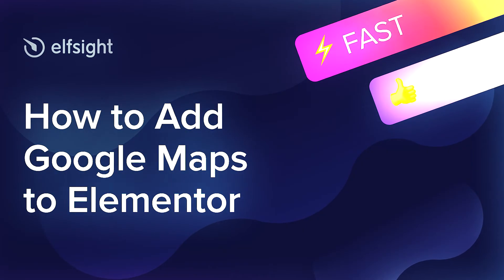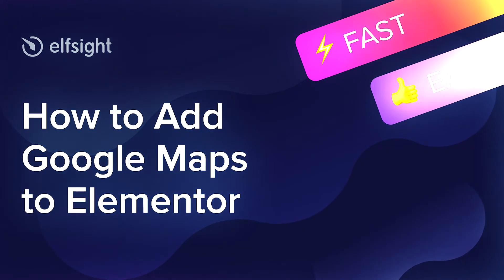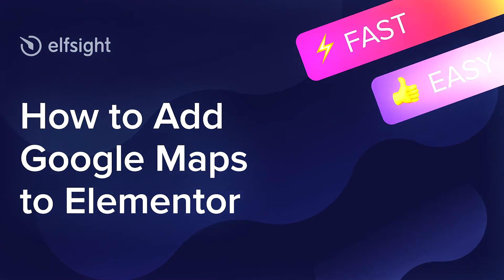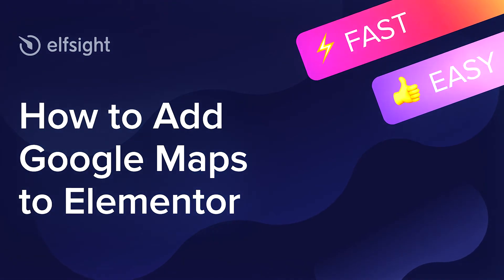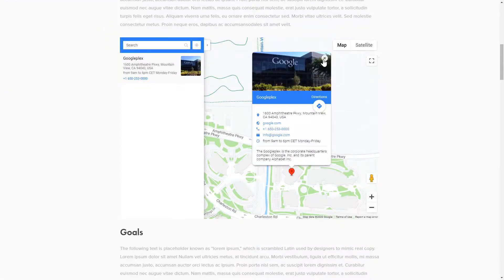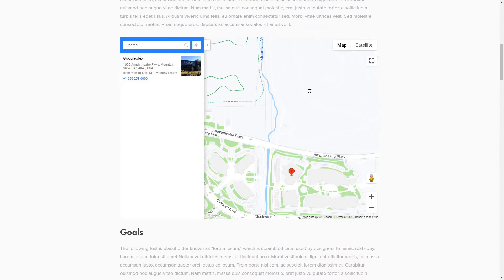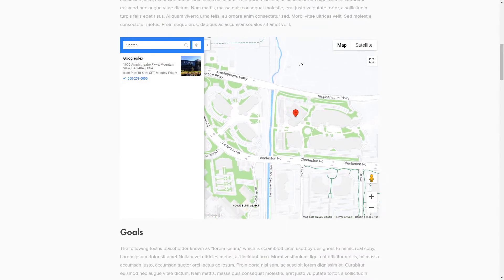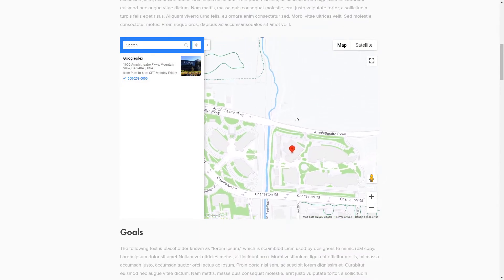Hello everyone, this is Maggie from Elfsight. In this guide, I'm going to show you how to add Google Maps to your website. It's only going to take 2 minutes and you don't need any specific skills to do it.